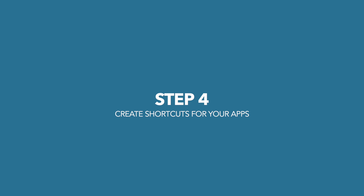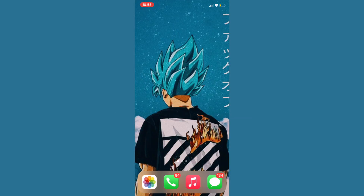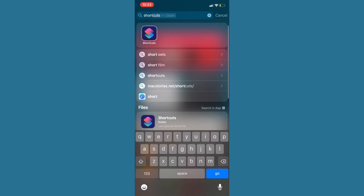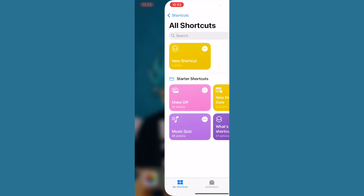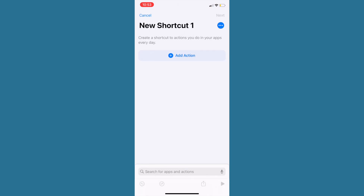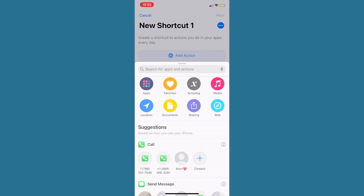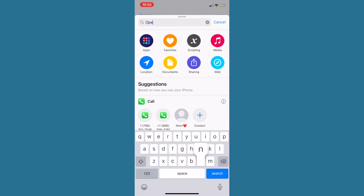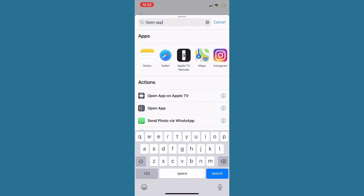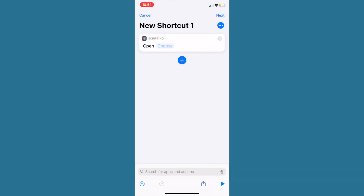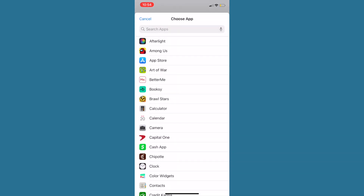The next step is to make shortcuts for all your apps. Swipe over and type in Shortcuts. Once inside the Shortcuts app, hit the plus button, tap New Shortcut, click Add Action, go to the search bar, type in 'open app', and click the result that appears.